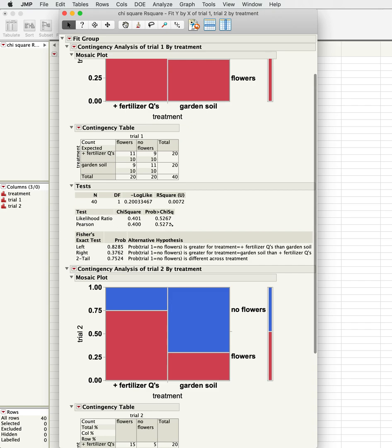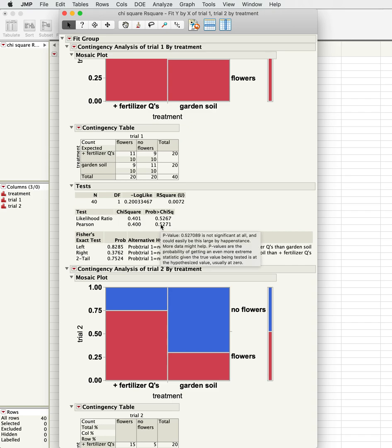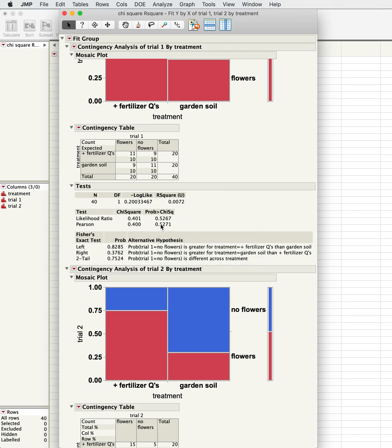The Pearson's test is the typical chi-square test that you would do by hand. You can notice the probability here is 0.5, so that's not significant, and it's basically telling us that the addition of fertilizer had no effect on the number of flowers after four weeks of time.